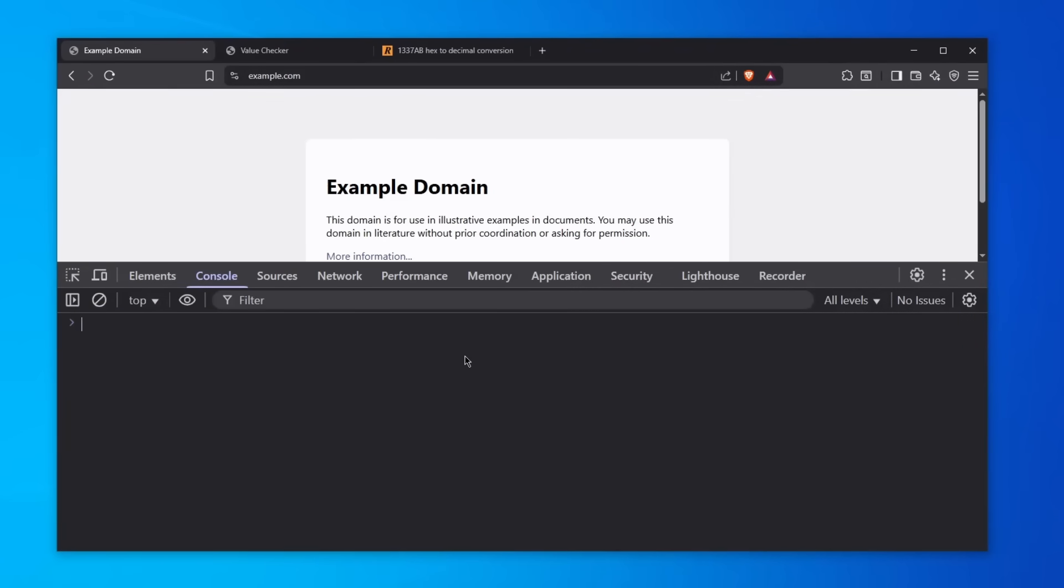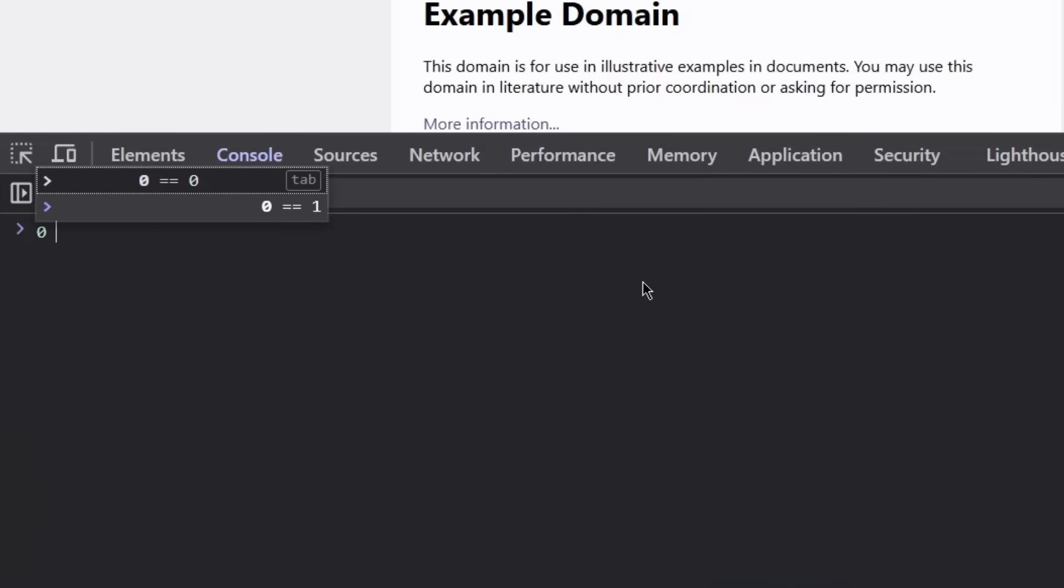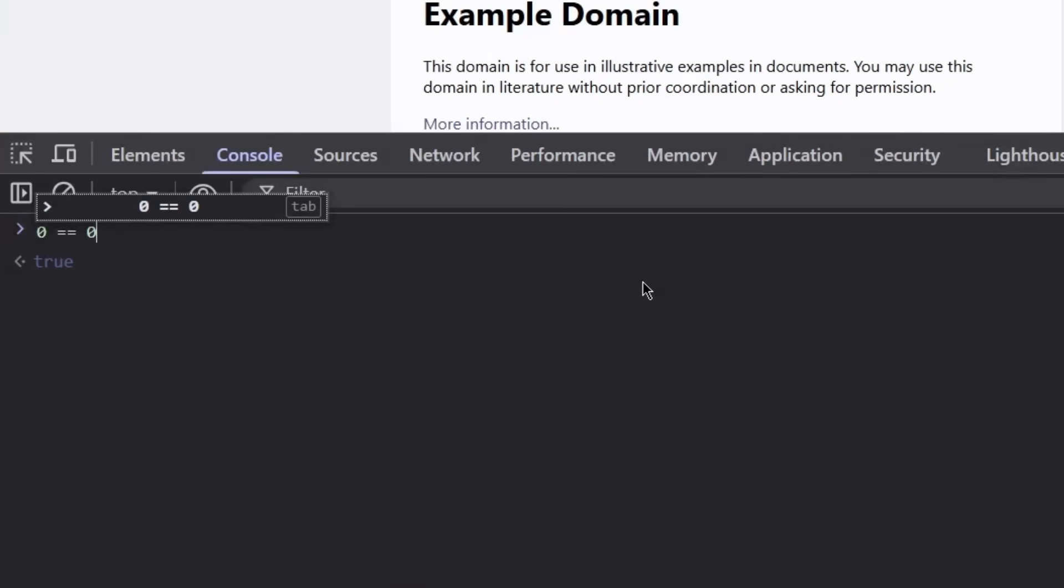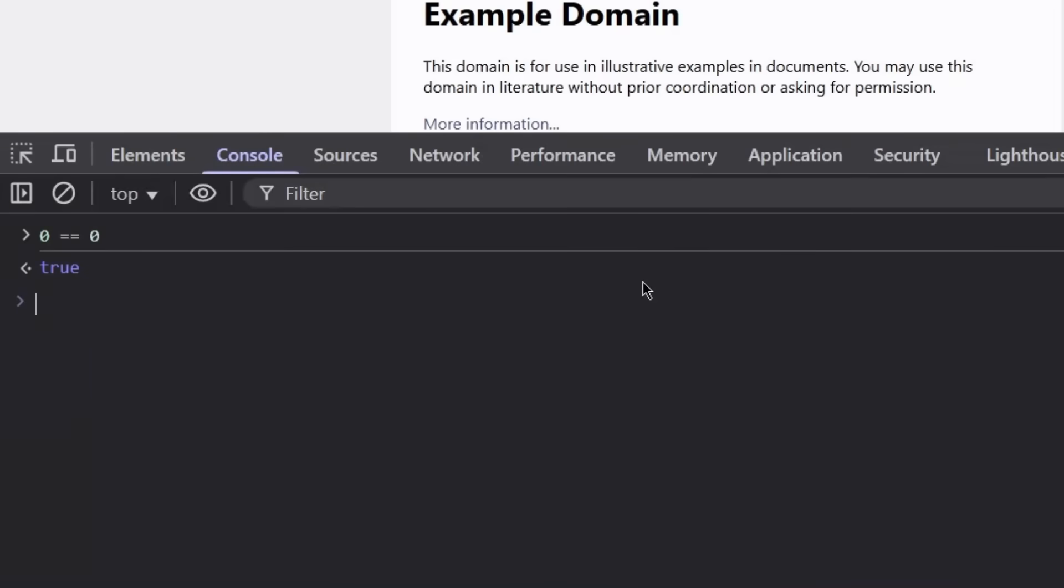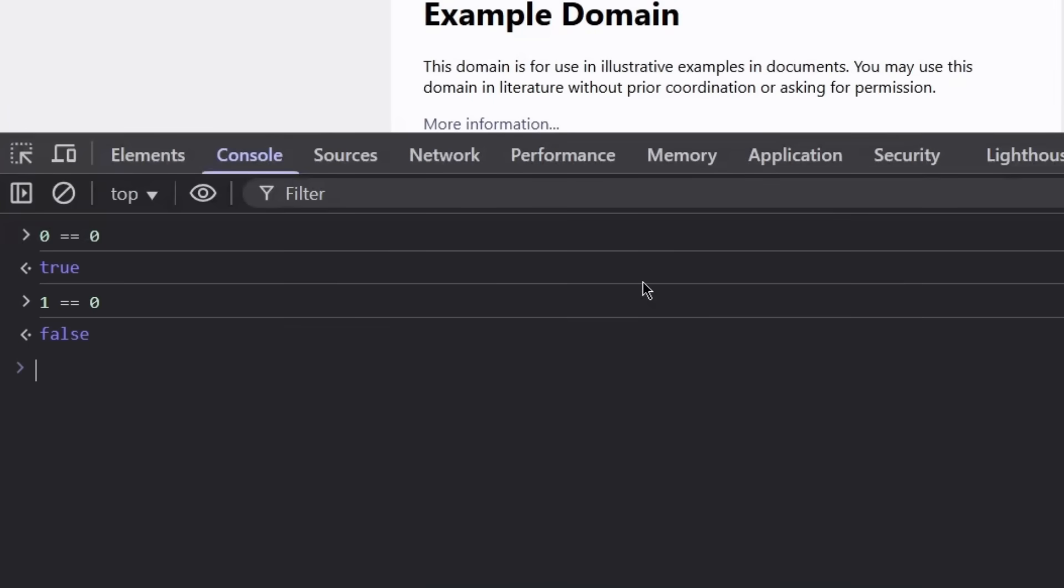Before I dive into this video, I'm going to do a bit of an introduction. I'm going to show you how JavaScript handles data types when comparing them. For example, if we have 0 equals 0, it's going to be true. However, if we have 1 equals 0, it's going to be false. That's just how it works, simple as that.